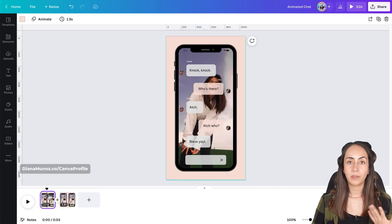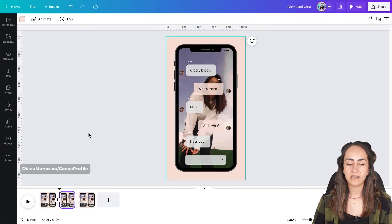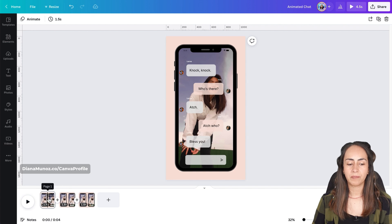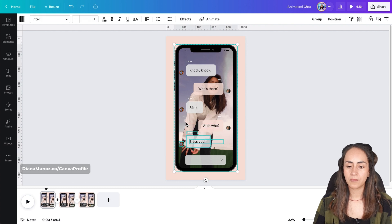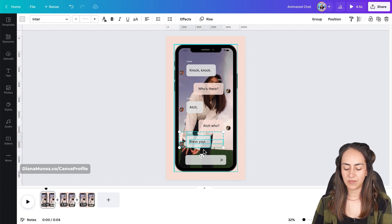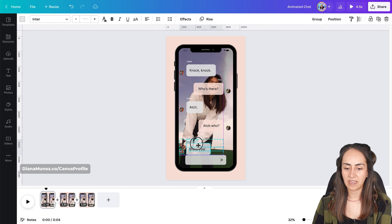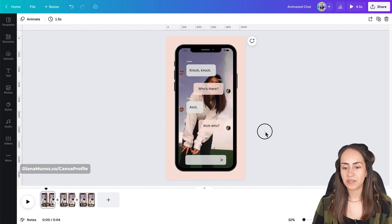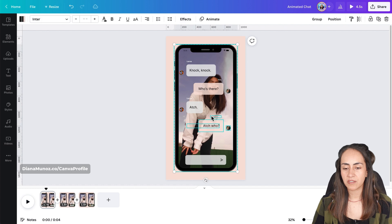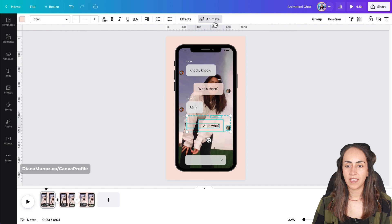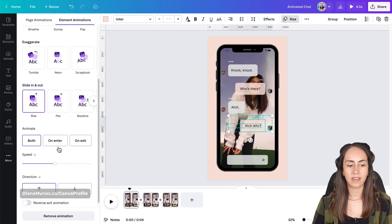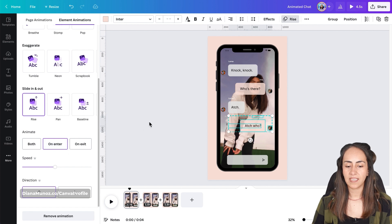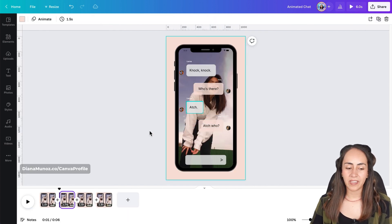Select page one, duplicate it, and position yourself on page one. Select the message at the bottom of the phone and delete it. Now follow the same process for the next message — select those items and the phone, go to Animate, add the Rise animation again, only on Enter. Duplicate the page and go to page one.